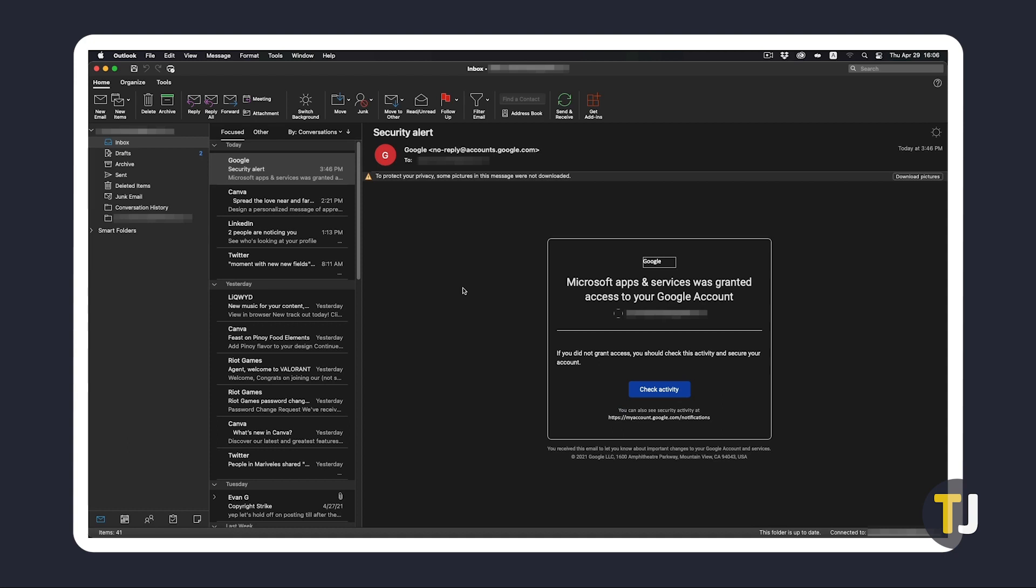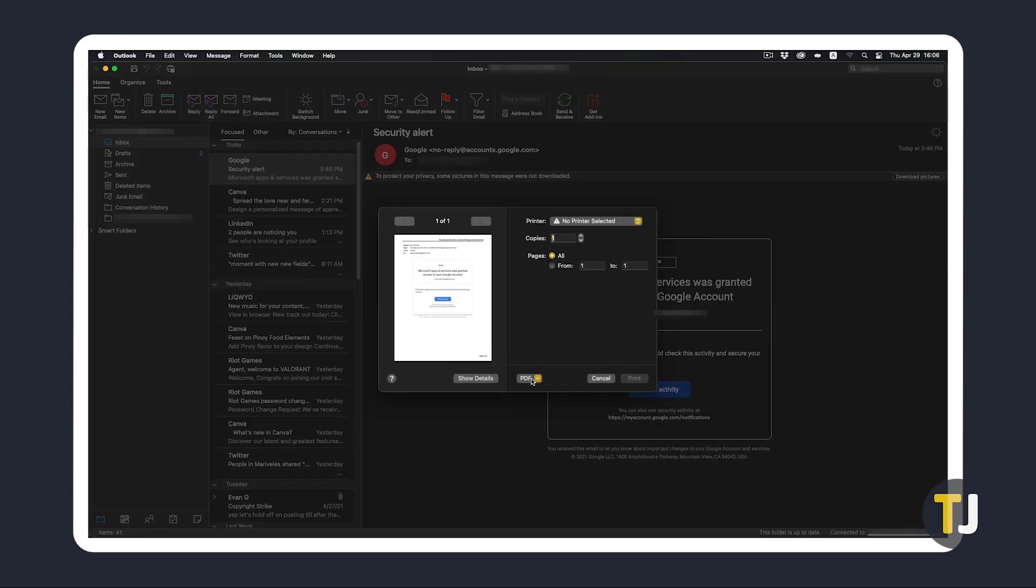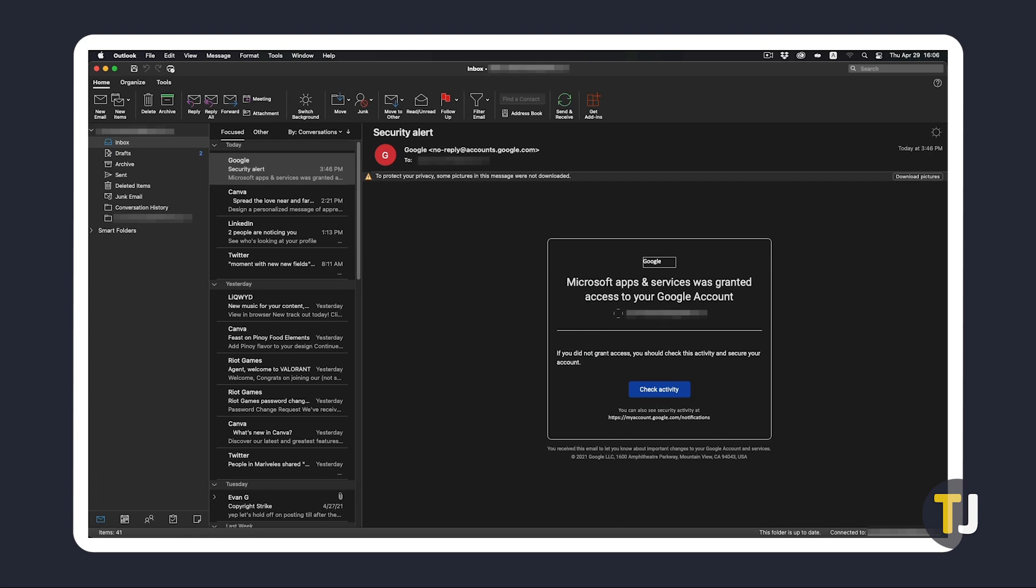If you're on macOS, the process is a little bit different. Once you've found and selected your email, click on file in the top left, then select print. On the window that pops up, click on the PDF popup menu on the printing window that shows up. From here, choose a name and location for your file, fill in any additional information you need to, then click save.